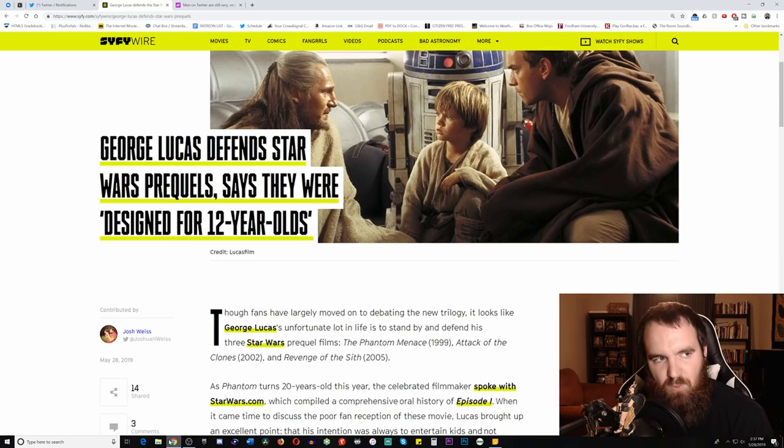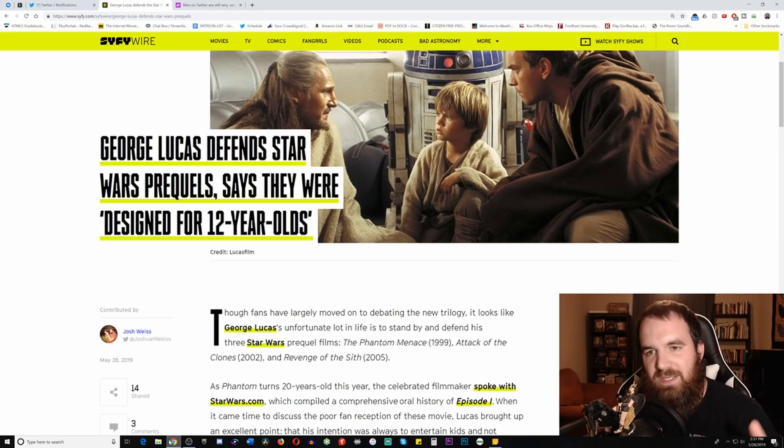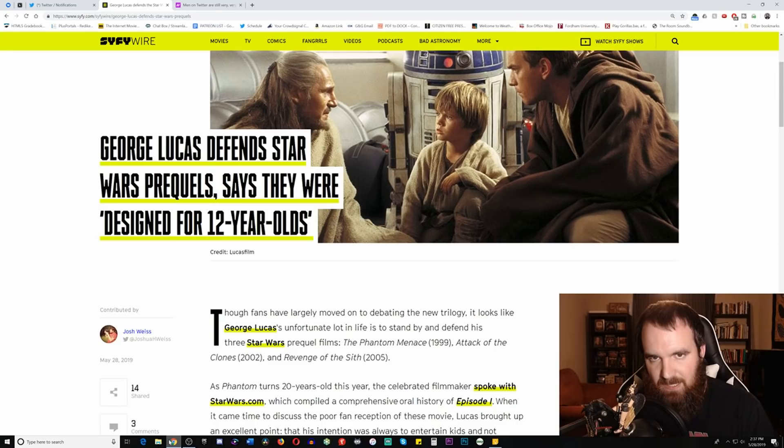George Lucas defends Star Wars prequels, says they were designed for 12-year-olds. So here is my big question: was Star Wars actually created for 12-year-olds? Was Star Wars actually created for kids or was it always meant to be family entertainment?